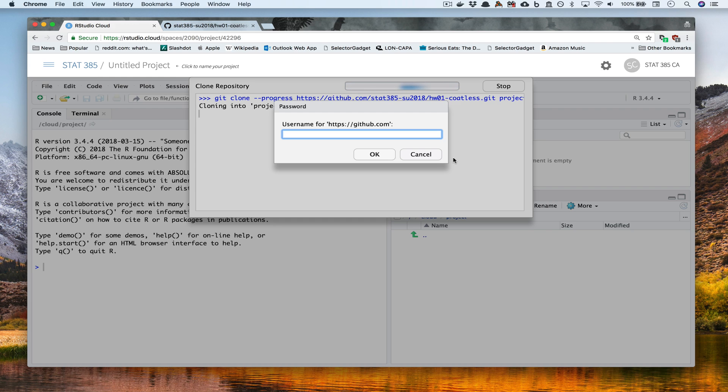Here, you're being asked to enter in your GitHub username. In my case, that's Coatless, C-O-A-T-L-E-S-S.